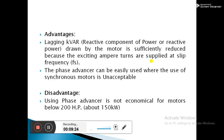The advantage of the phase advancer is that the lagging reactive power drawn by the motor is sufficiently reduced because the exciting ampere-turns are supplied at slip frequency. The phase advancer can be easily used where the use of synchronous motors is unacceptable. The main disadvantage is that using a phase advancer is not economical for motors below 200 HP; it is only suitable for motors above 200 HP.